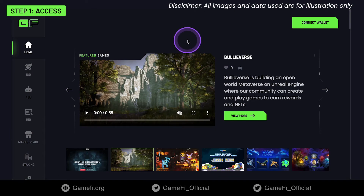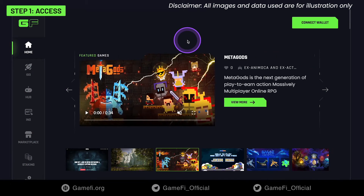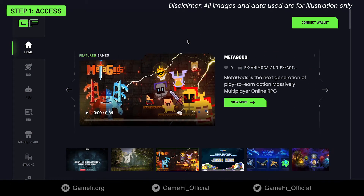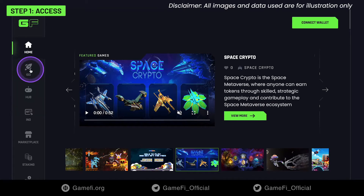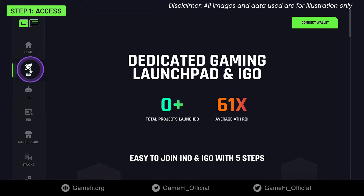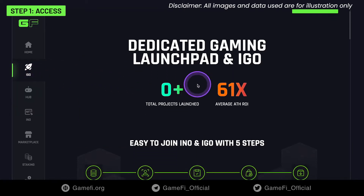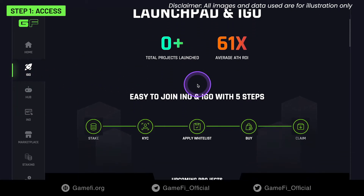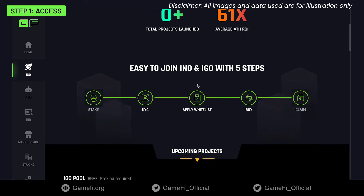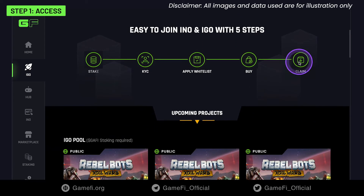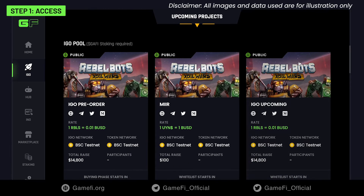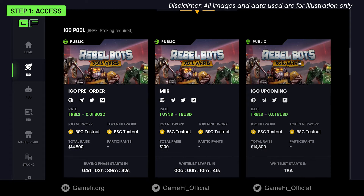First, go to GameFi.org and navigate to the IGO menu on your left hand. Scroll down to see and choose the pool to join the IGO.